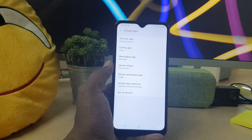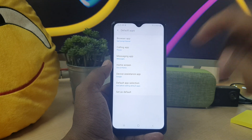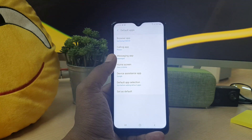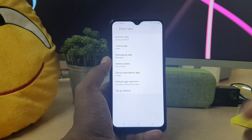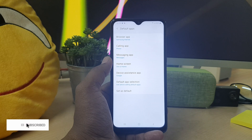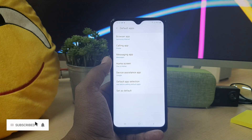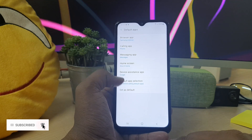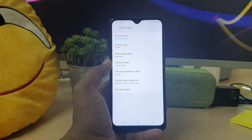Similarly, if you have different calling options like Skype calling or WhatsApp calling, you can choose and change it from here. If you want to change messaging apps you can do so as well. This is how you can easily change the default app settings on your Samsung A10s device. That's it for now — thanks for watching, see you in the next one!